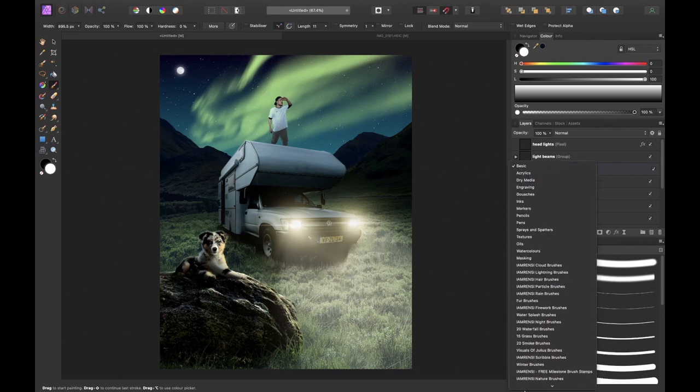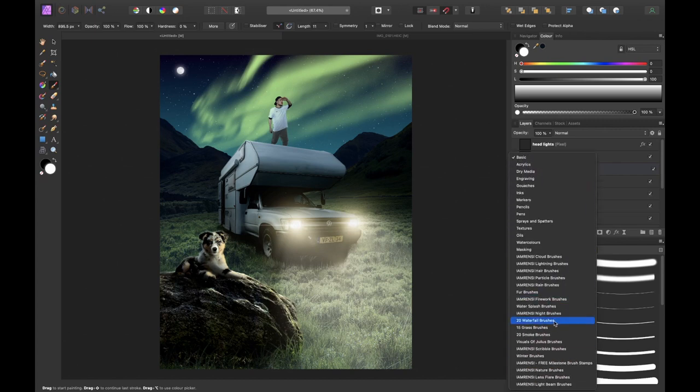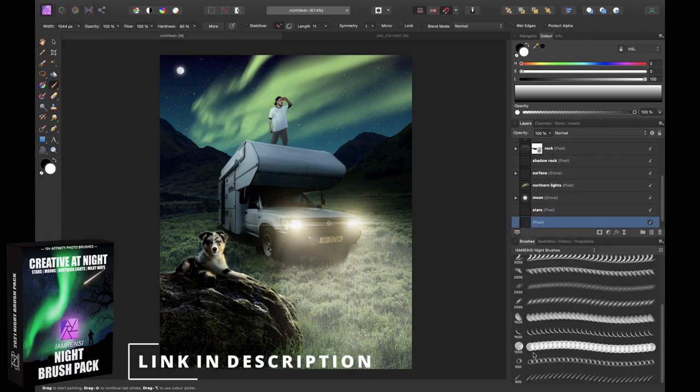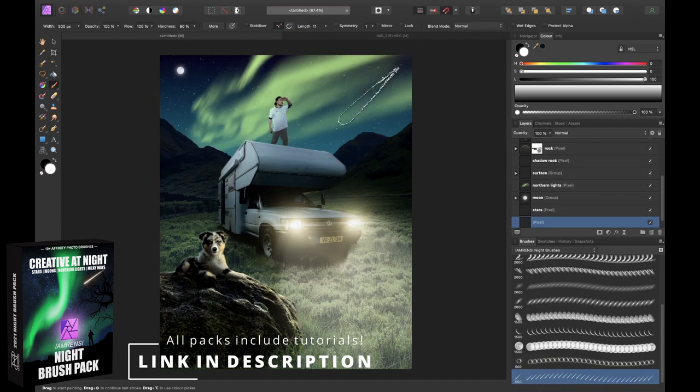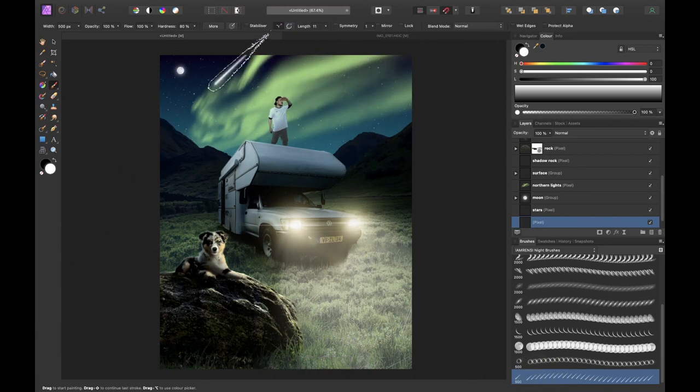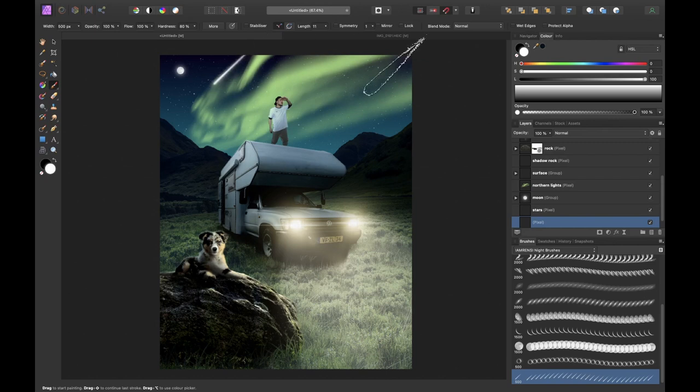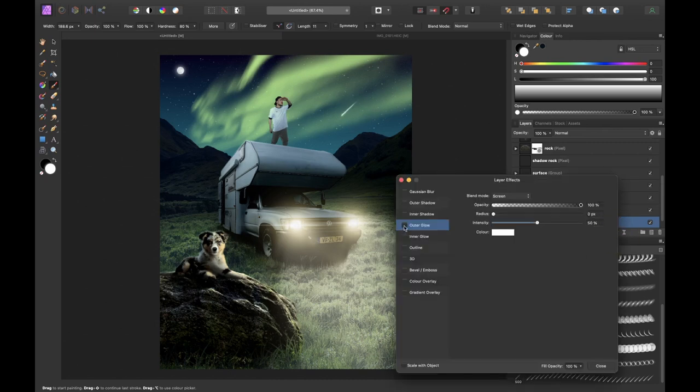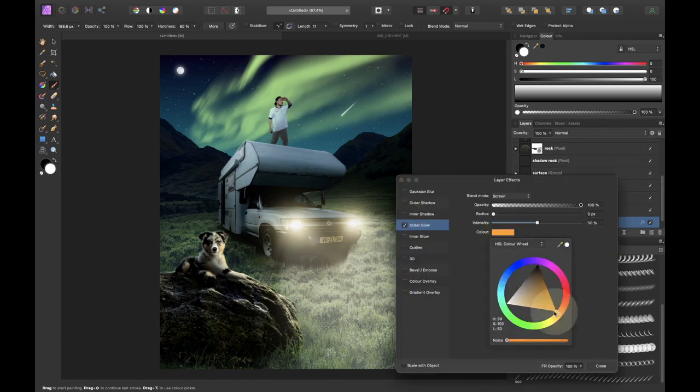I felt there was something missing in the sky so I added a comet using the I am Renzi night brush pack. Included is a comet brush which is very easy to use. Simply select the comet brush from the night brush pack and click once in the screen. Position it with the move tool and add an outer glow for an orange tint.